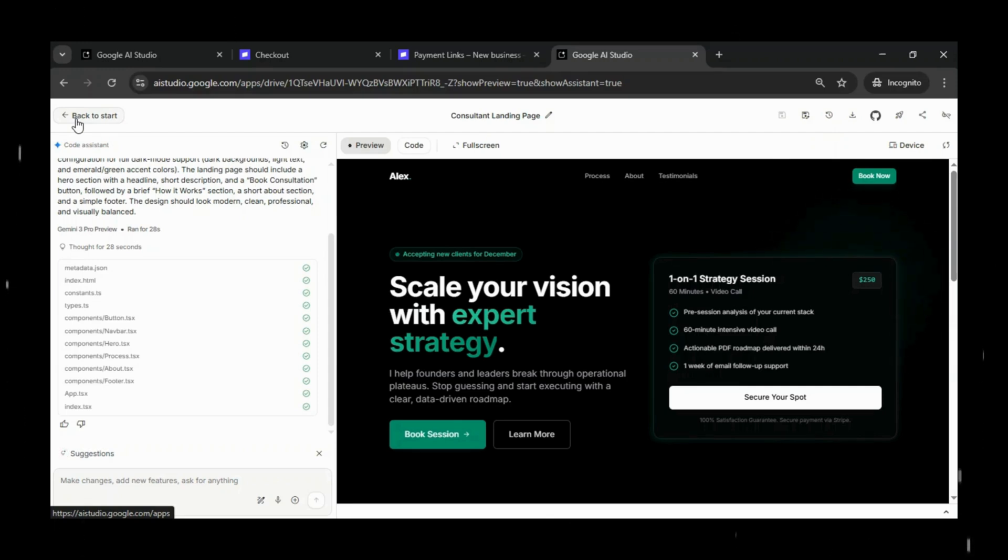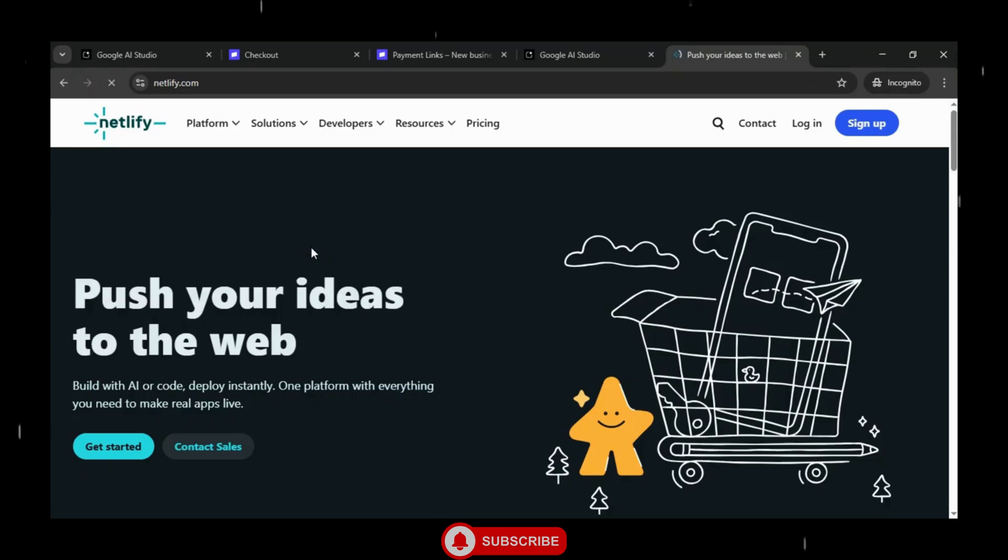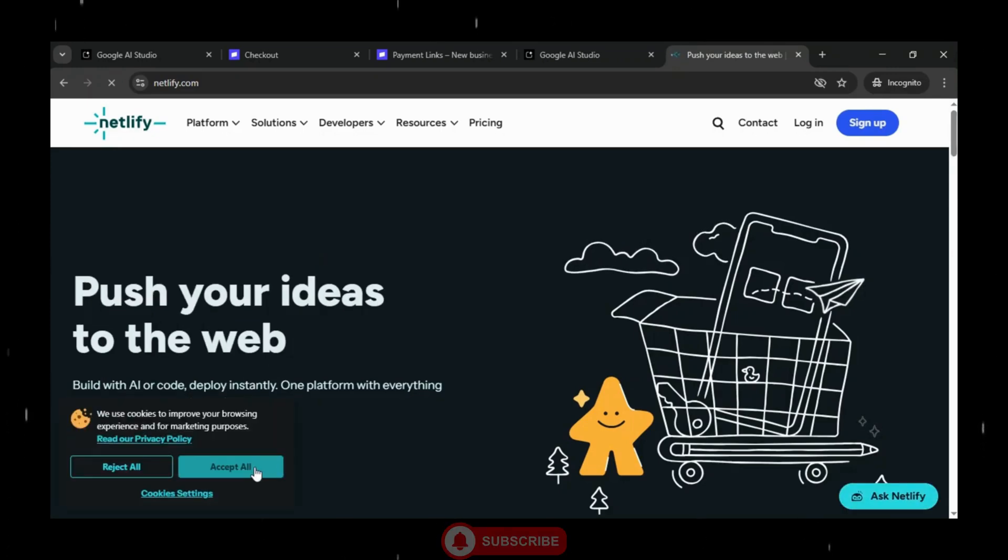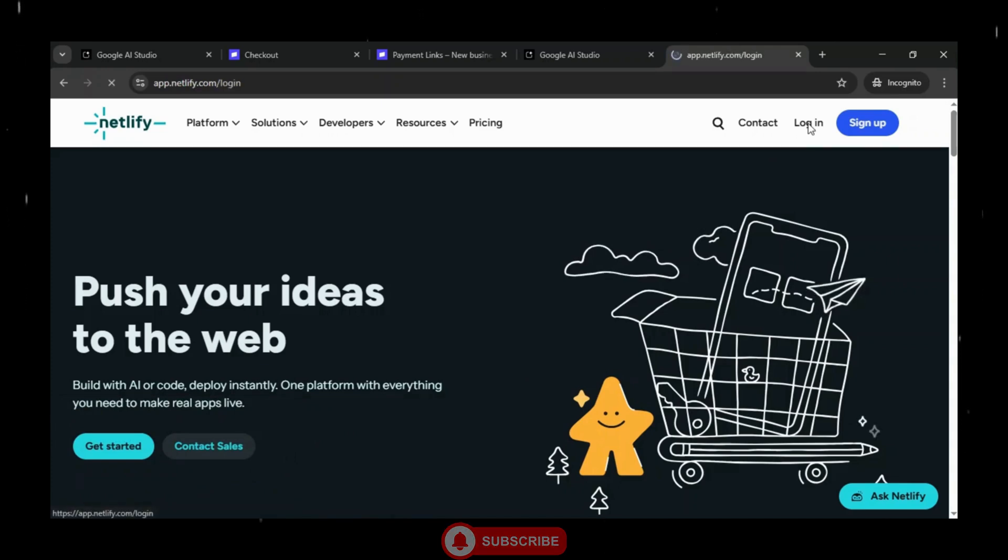which shows that everything has been deployed correctly. Now the last step is to deploy our application to Netlify. But before that, if you liked this video and found it helpful, consider subscribing to the channel.